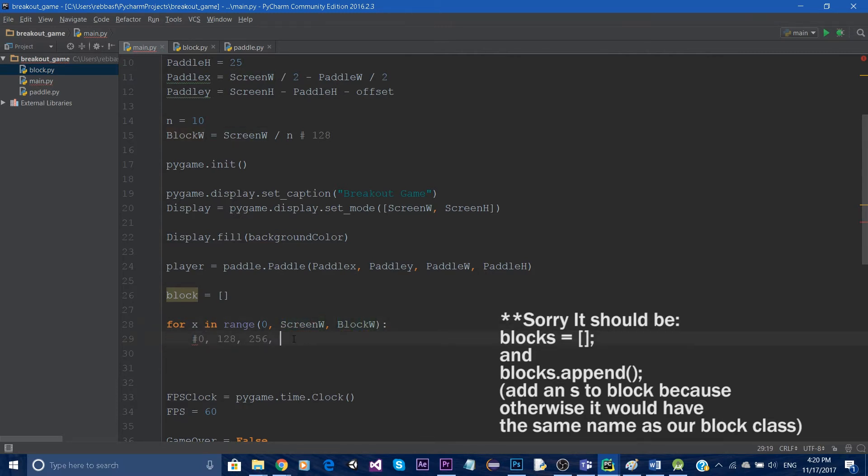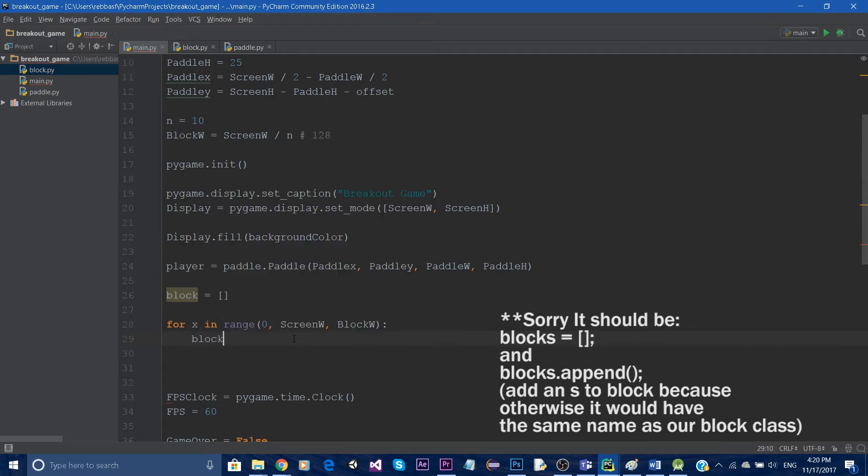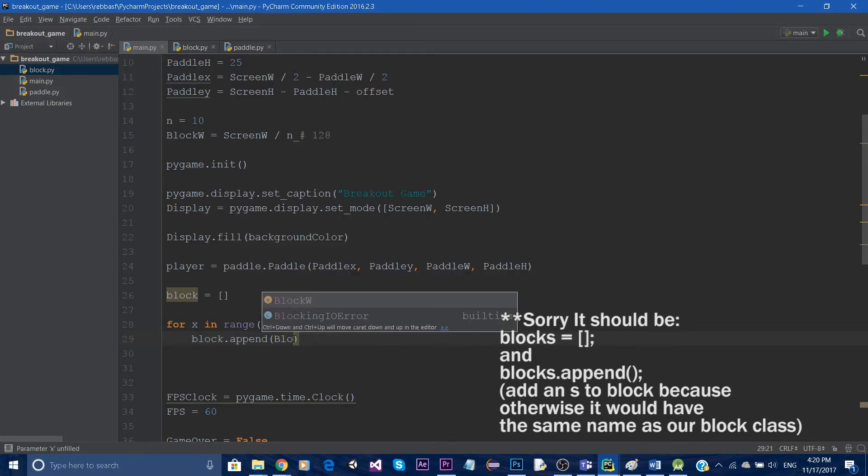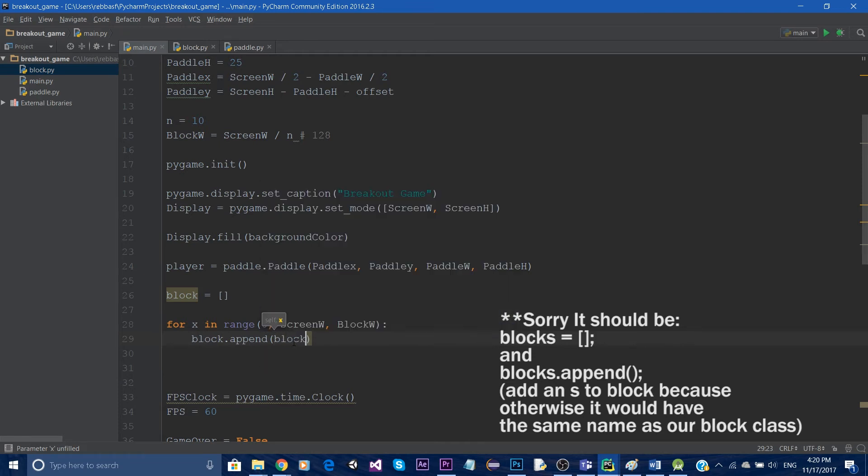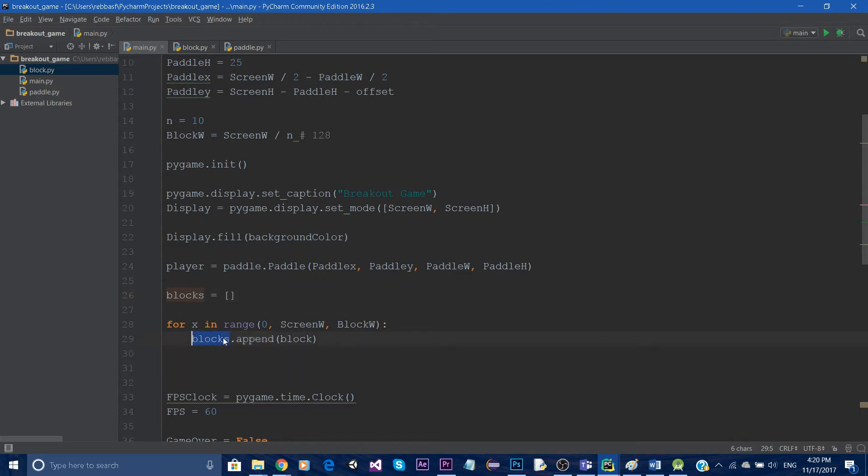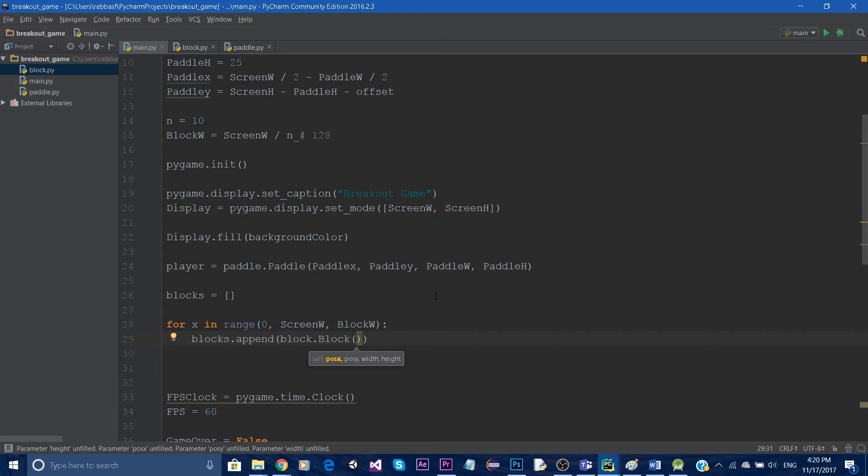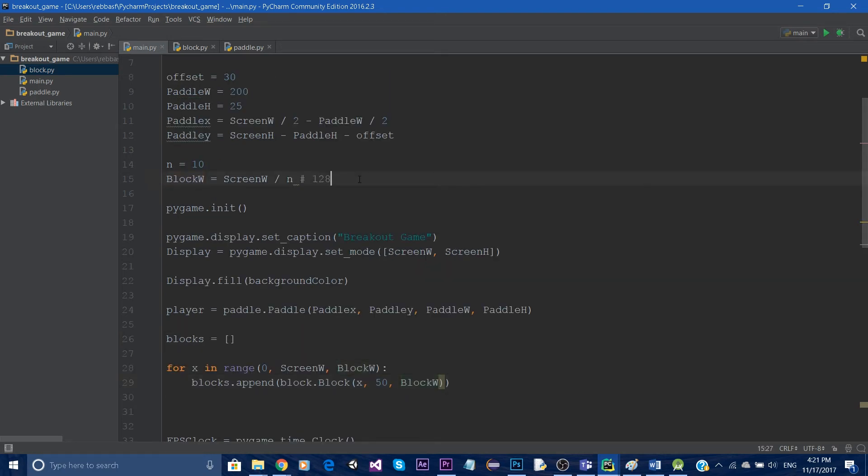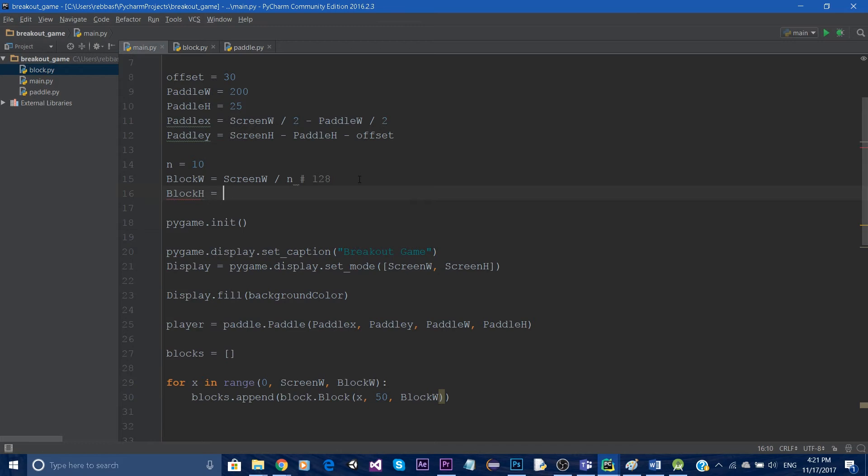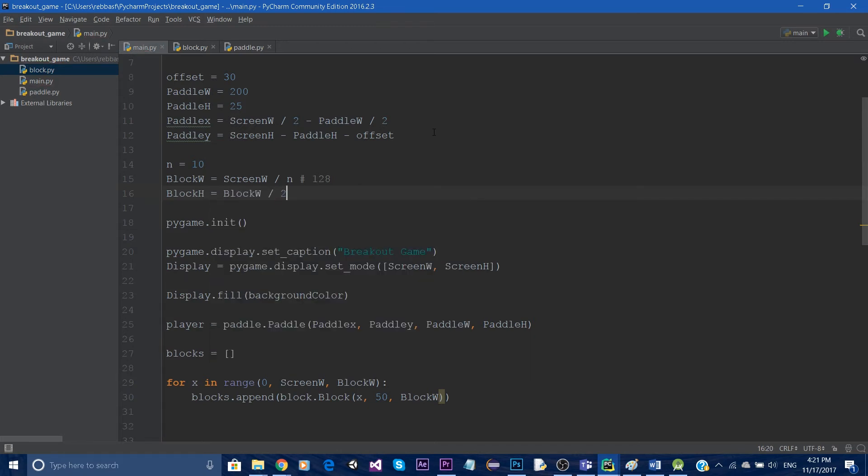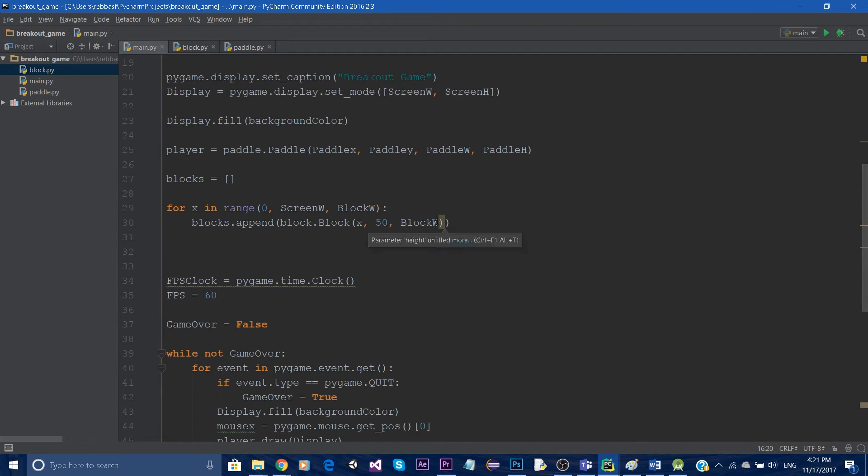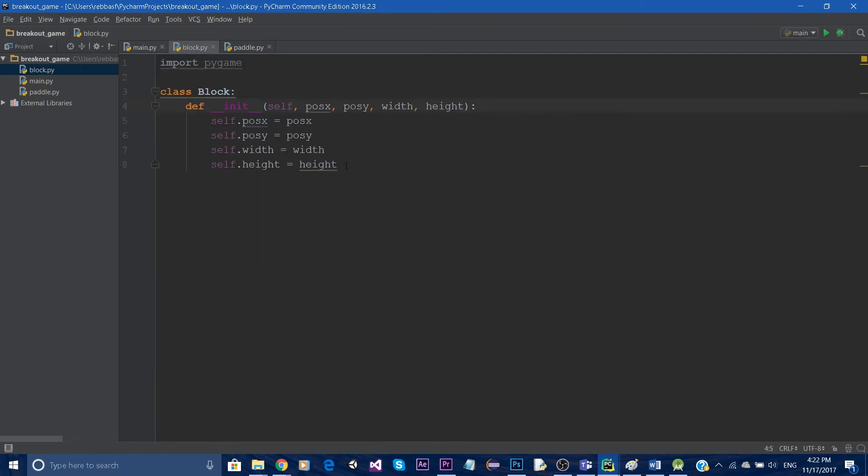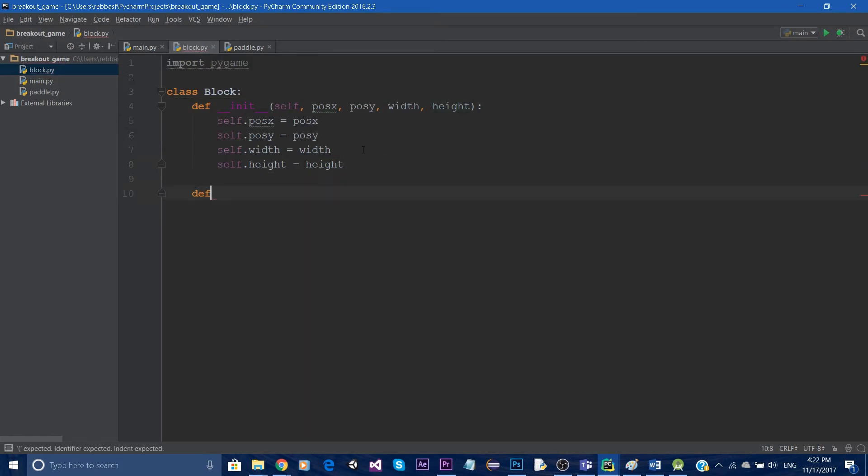So what we can do now is simply say blocks, which is our array, dot append - so we just add an element - and what I want to add is a block object. So simply say block. Okay to avoid confusion I'm gonna add an S here. So we want blocks.append, so we add a block.block. And for the X we're gonna put in the X - the X position would be the X, the Y I'm just gonna hard code 50 for now, the width is the block width and the height - let's just create another variable called block height and let's just set that to the width divided by 2. So the height would be block height.